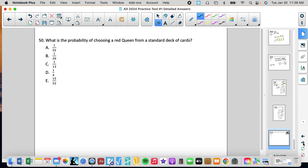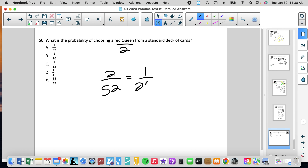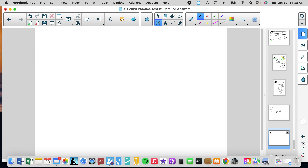Number 50: what is the probability of choosing a red queen from a standard deck of cards? Successful outcomes — there are 2 red queens in a deck. Possible outcomes — 52 cards total. So the probability is 2 over 52, which simplifies to 1/26. That's answer B. Good luck — hopefully that helps. I will present practice test number 2 shortly so you can check if you improved.